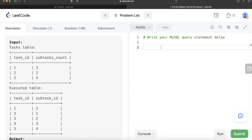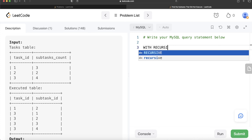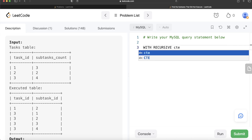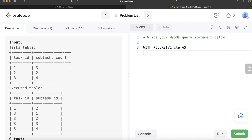To write a regular CTE we use the keyword WITH. To write a recursive CTE we write WITH RECURSIVE. So the syntax becomes: WITH RECURSIVE and then the name of the CTE — we usually use 'cte' — and then AS. So instead of 'WITH cte AS', we now write 'WITH RECURSIVE cte AS', just adding the new keyword recursive.